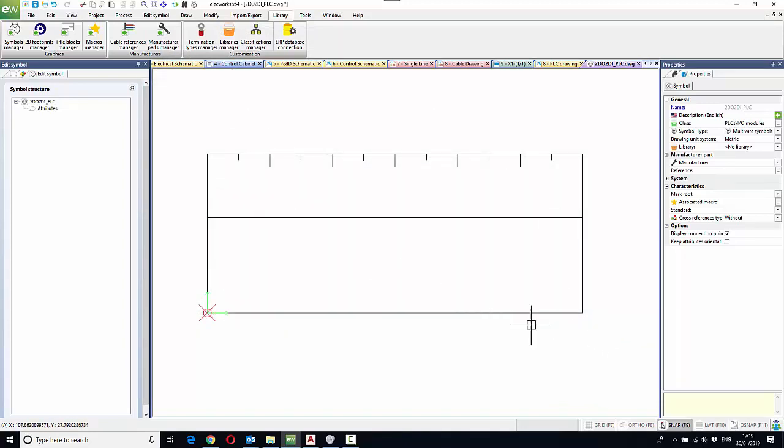As an example, I've drawn some graphics to represent our PLC, but I want to make sure that the circuits defined within the manufacturer's part are also defined within the symbol itself.